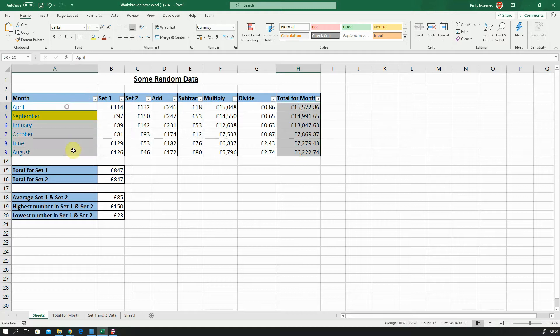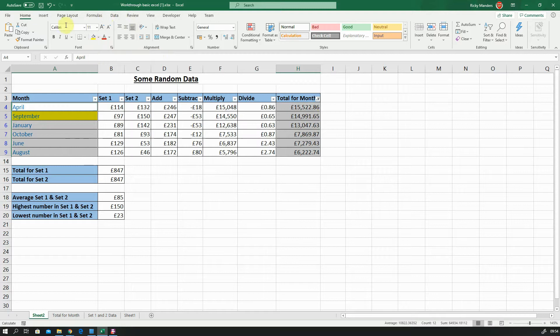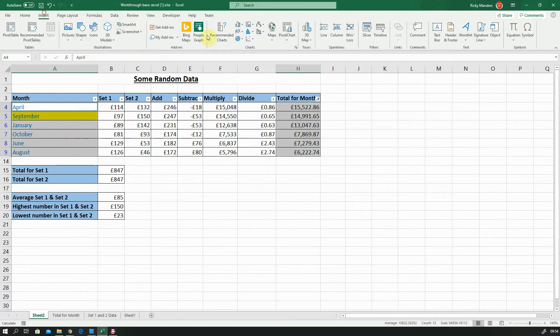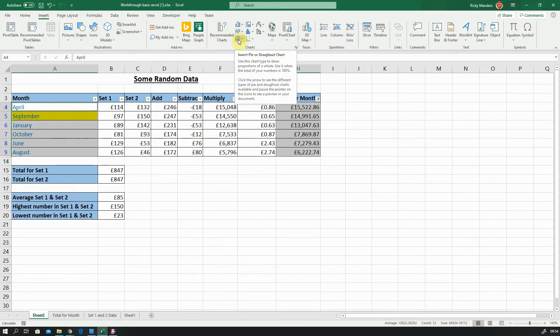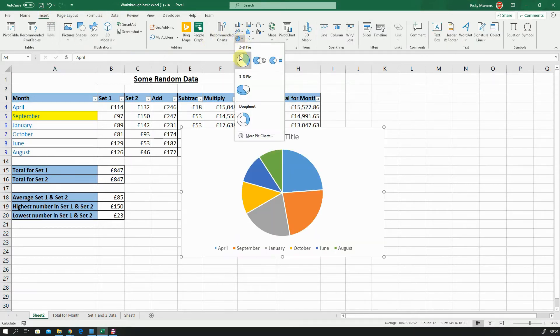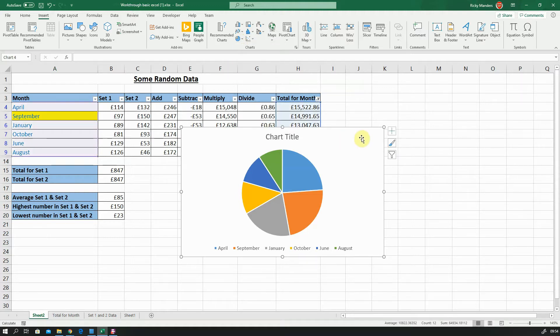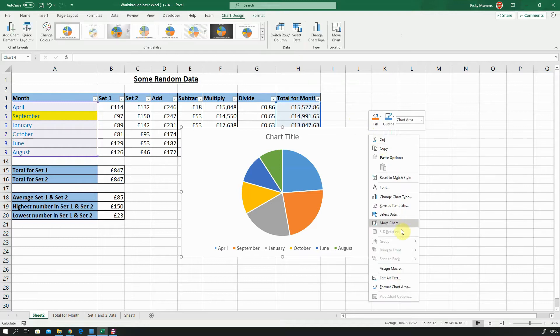Okay, so I've selected the two data values. I'm going to go to Insert, Pie Chart, click on that. I'm going to move this over to its own sheet by right-clicking and selecting Move Chart. I'll call that Pie Chart.